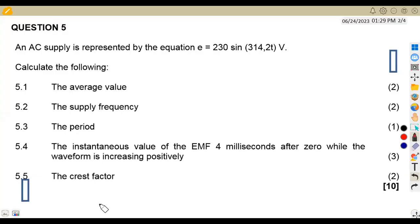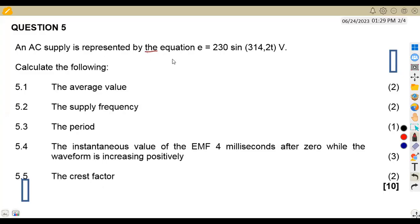Hello guys, come back to me on African motifs, still on electrotechnology — we are working on the AC theory. We're going to focus on question number five from the question paper of November 2022, where we are given an AC supply represented by the equation E = 230 sin(314.2T) volts. We are asked to calculate the following, and that is 10 marks for everything in this case.